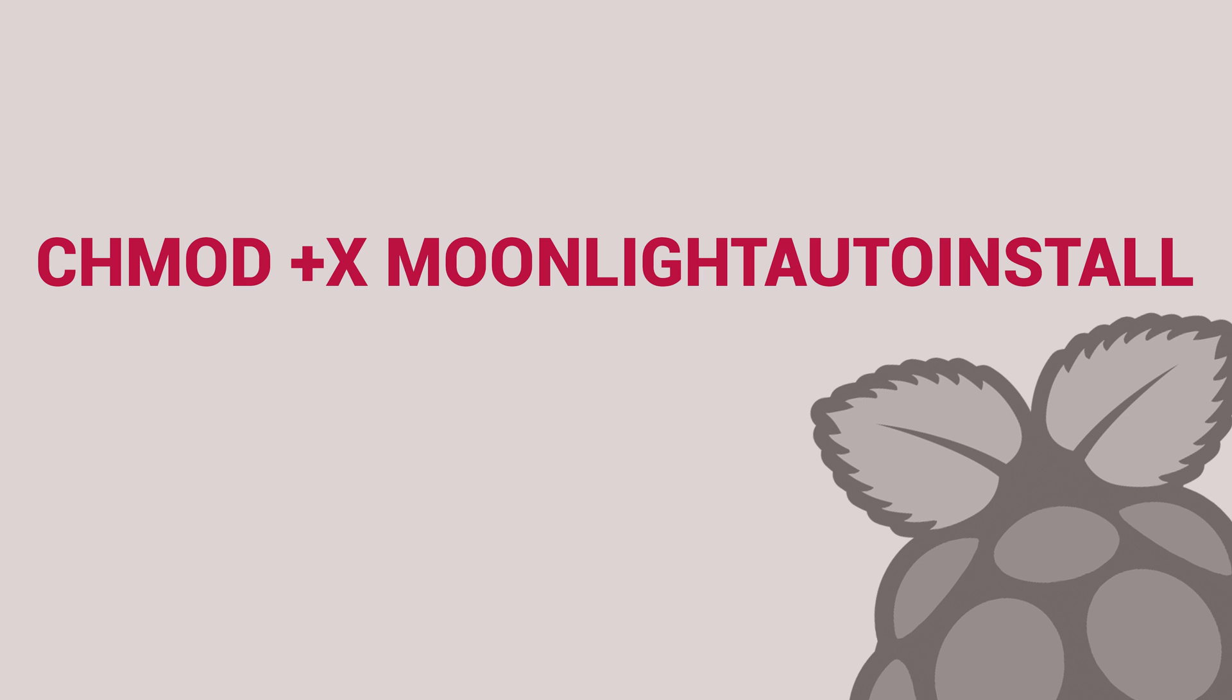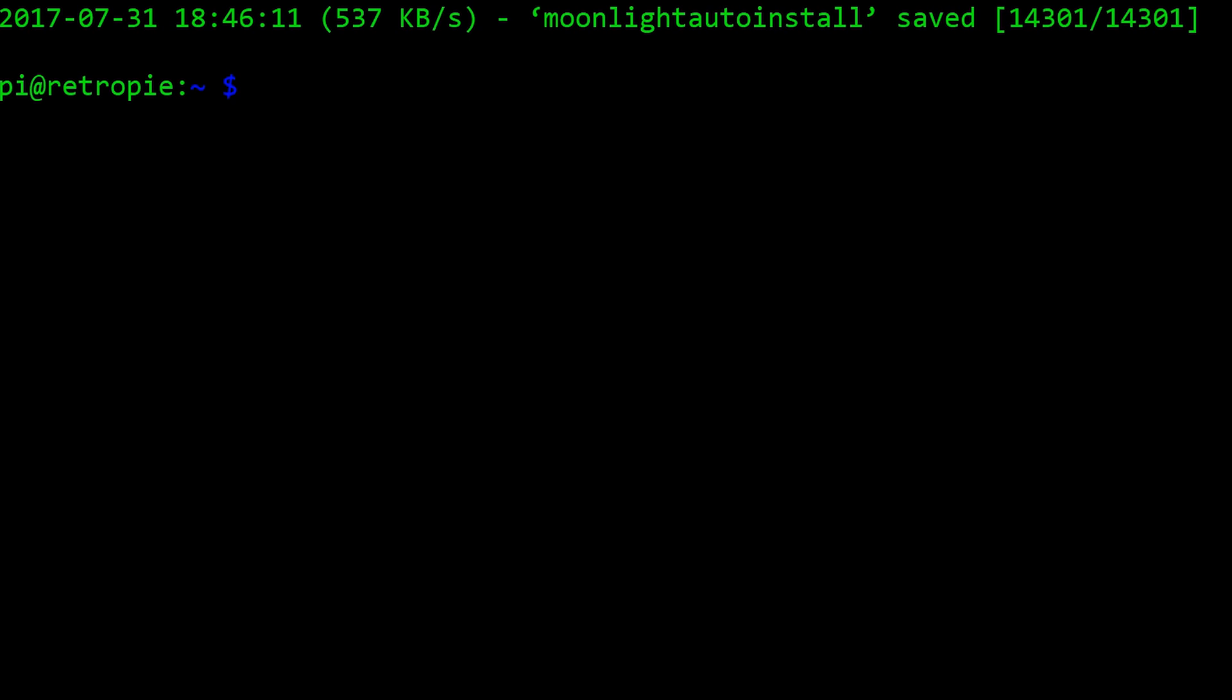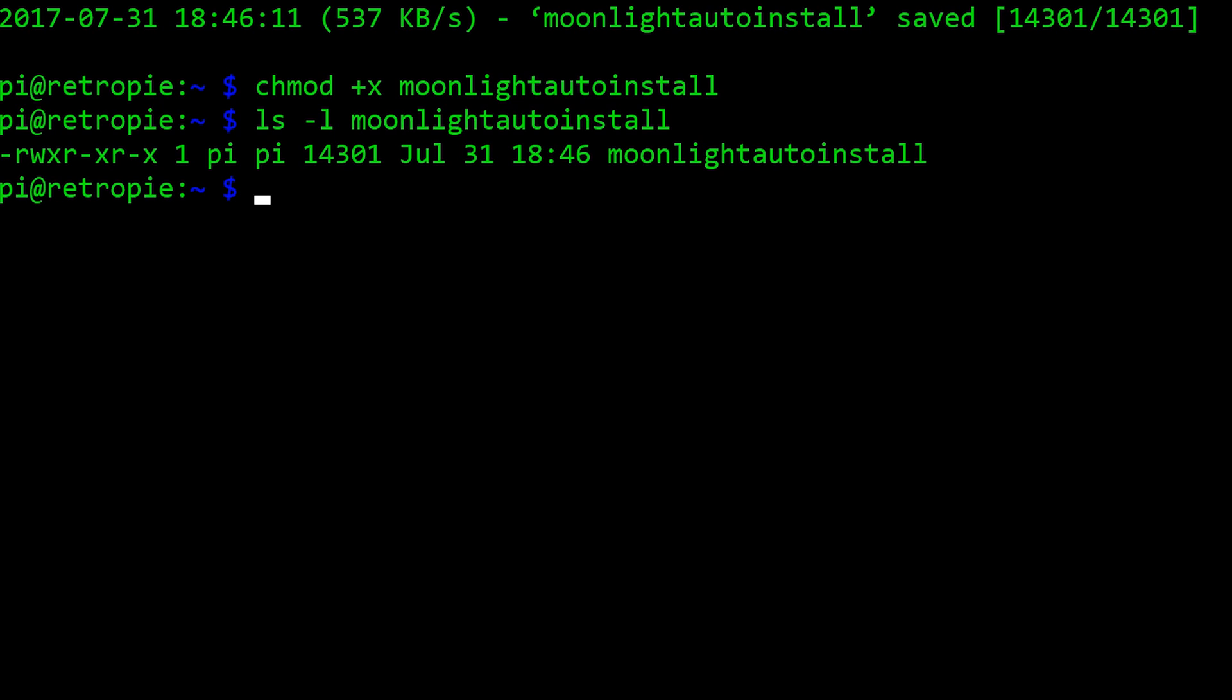Next, type in chmod plus x MoonlightAutoInstall. This will ensure the script itself is executable.